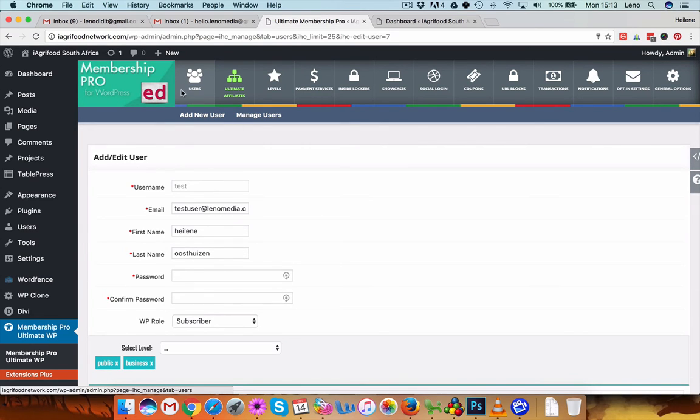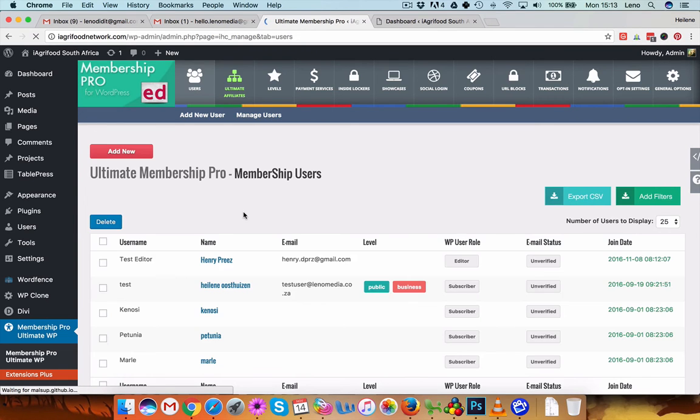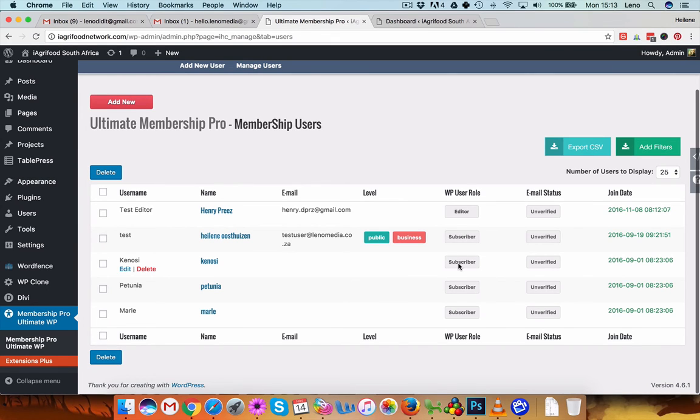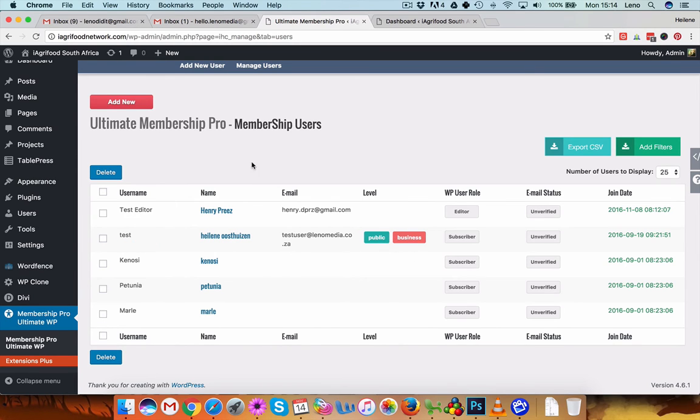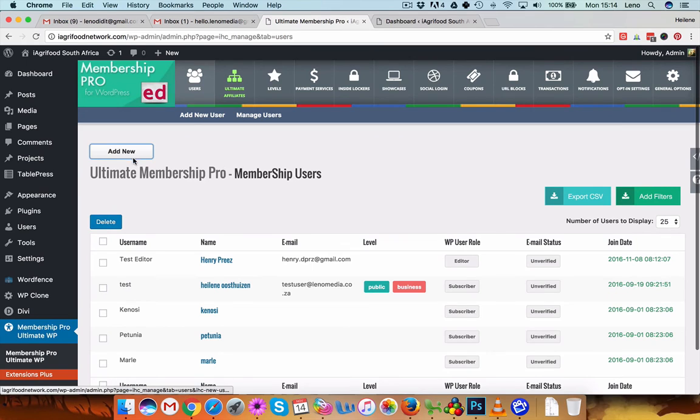And just remember, just to review, if you add someone, it has to be a subscriber, listed as a subscriber, and it has to have either business or public access. Okay, or it can have both as well.